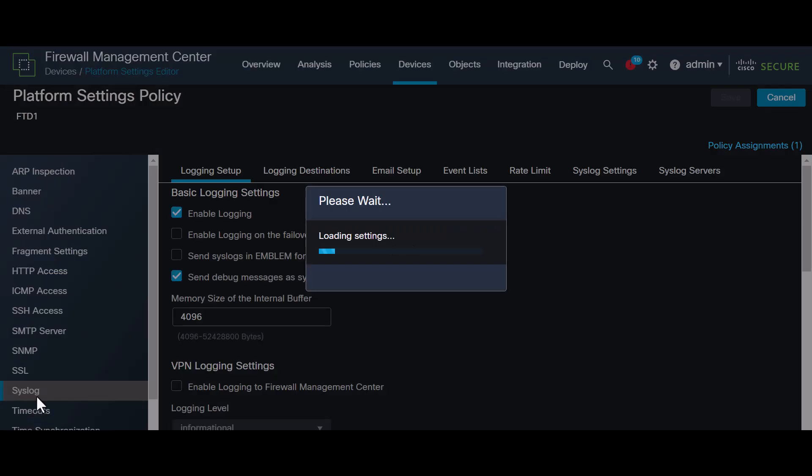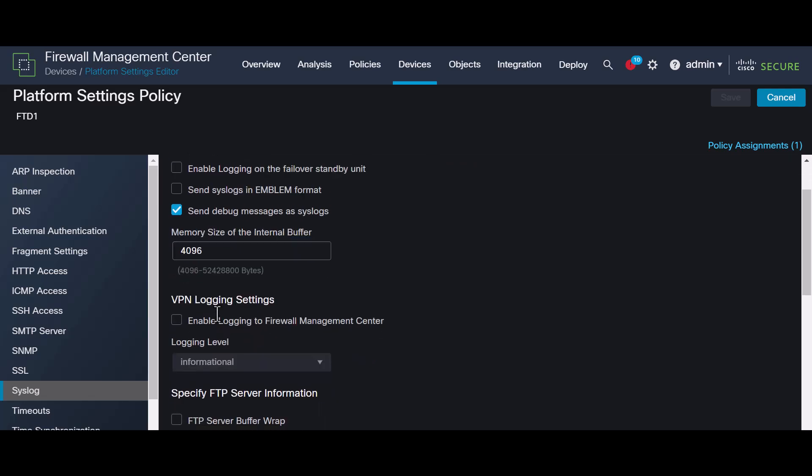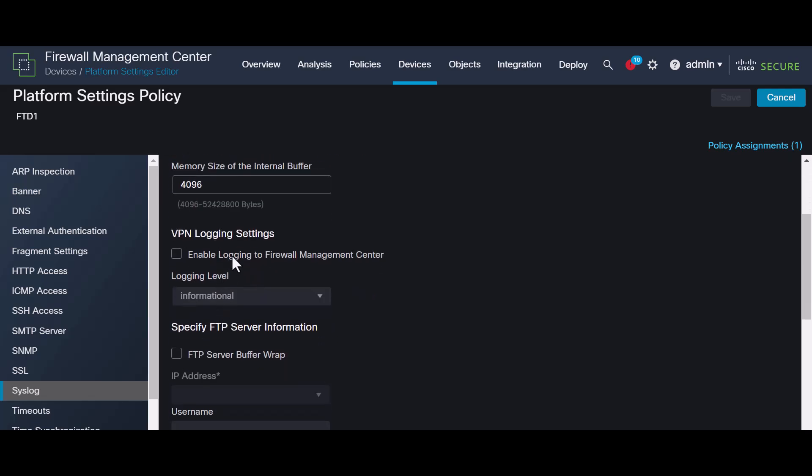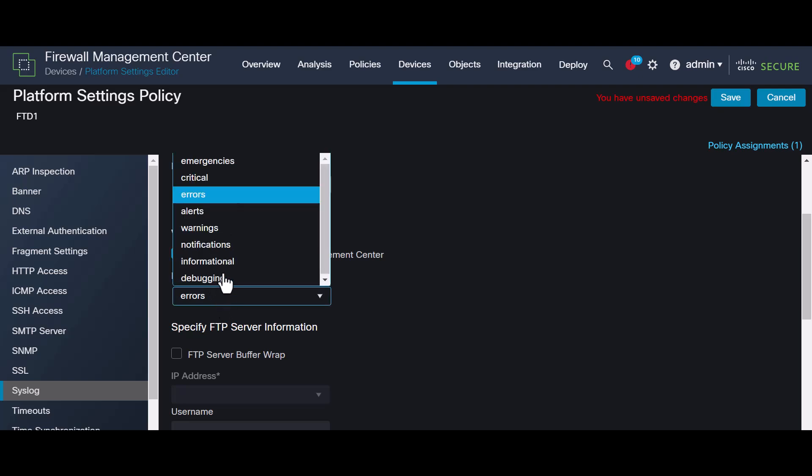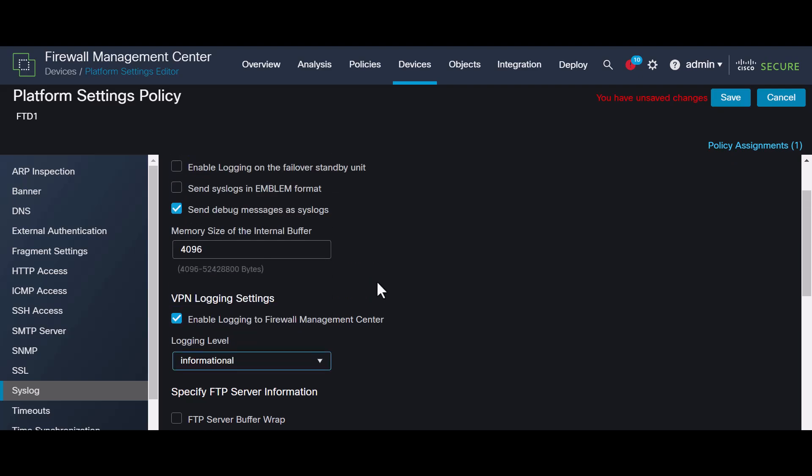Then, click on the syslog option in the left-hand menu. To enable logging in the FMC, go to the VPN Login Settings section and activate it in the Firewall Management Center. Set the login level to informational to ensure proper log reception.